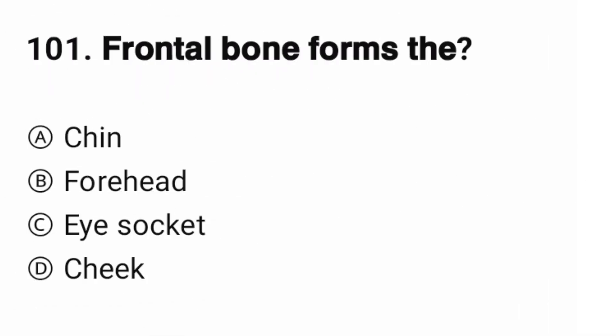Question number 101. The correct option is B, forehead.